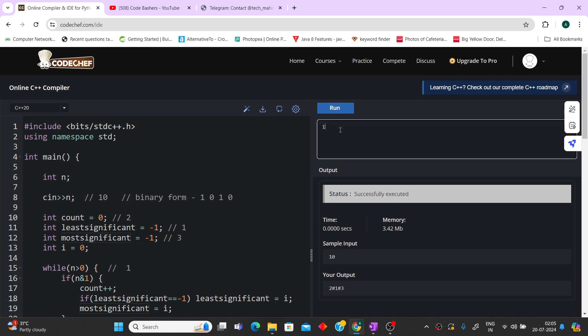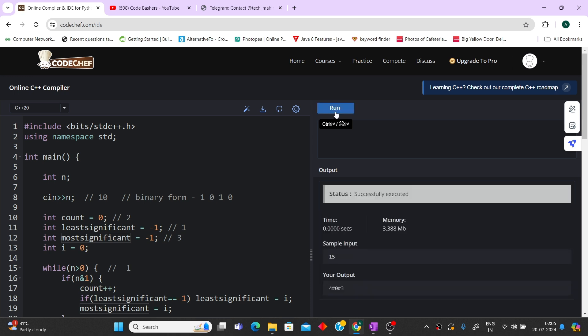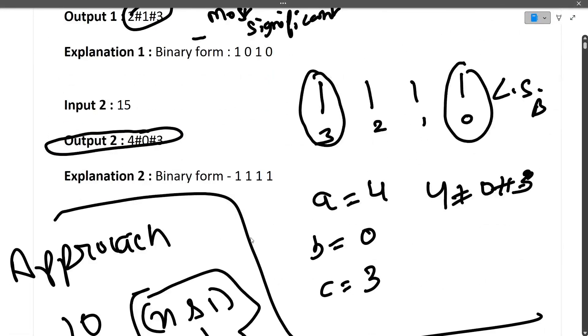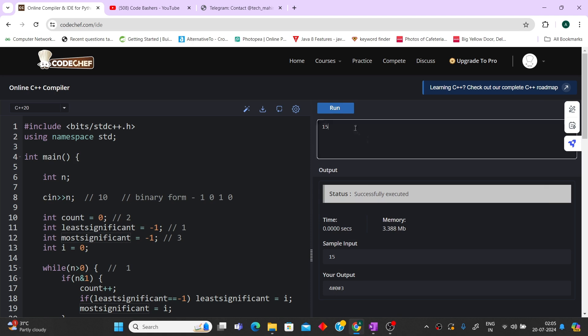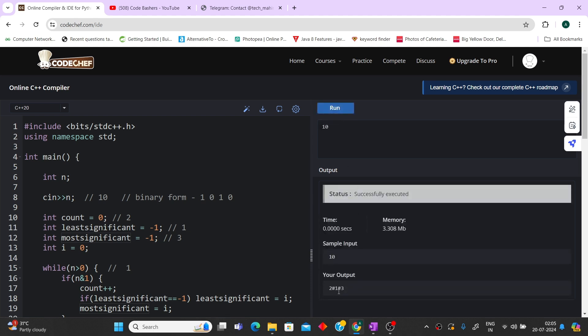Let's quickly run this code. For input 15, the output is 4#0#3 — which matches our expected output. For input 10, the output is 2#1#3 — which also matches. All the test cases pass. If you found this video useful, please hit that like and subscribe button, and do join the Telegram group for Tech Mahindra discussion. The links are in the description box. Thank you for watching.